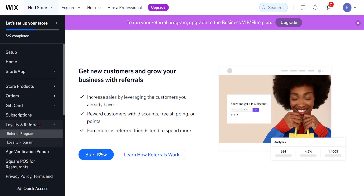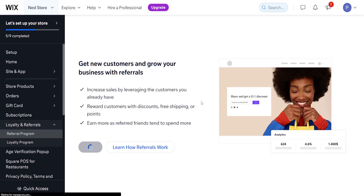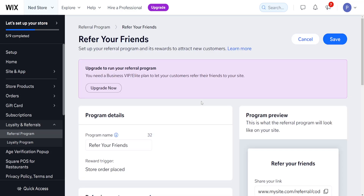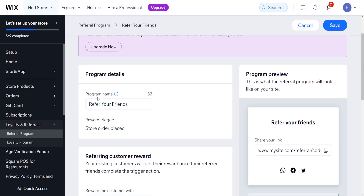If this sounds good, we want to click on 'Start Now.' It's going to look like this — we can choose a name for the referral program. I'm going to leave this as it is: 'Refer Your Friends.'